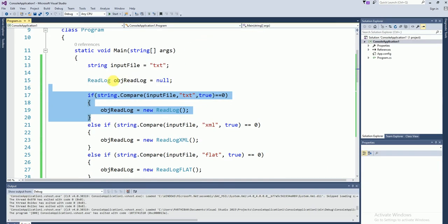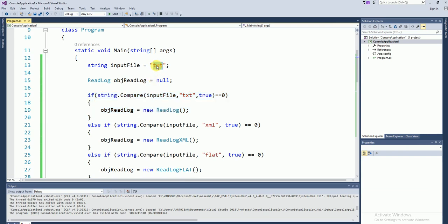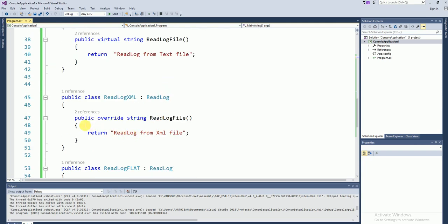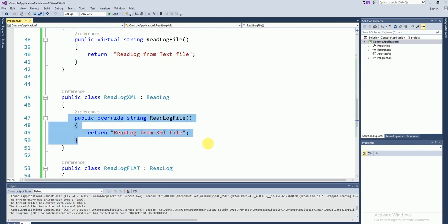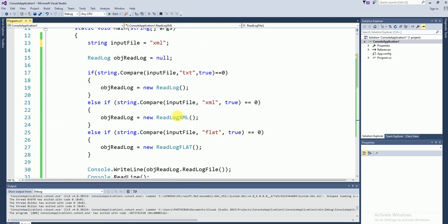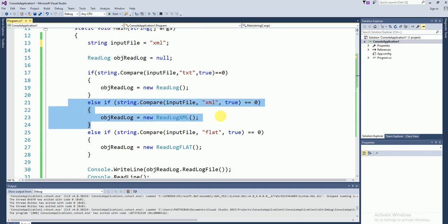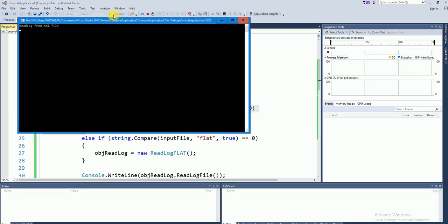Now I am going to change this to XML file. If it is an XML file, this logic needs to be executed. This is a child class and this is the parent class — this class instance is substitutable to the parent class. Let's run and check. You can see 'read log from XML file' — this looks fine.